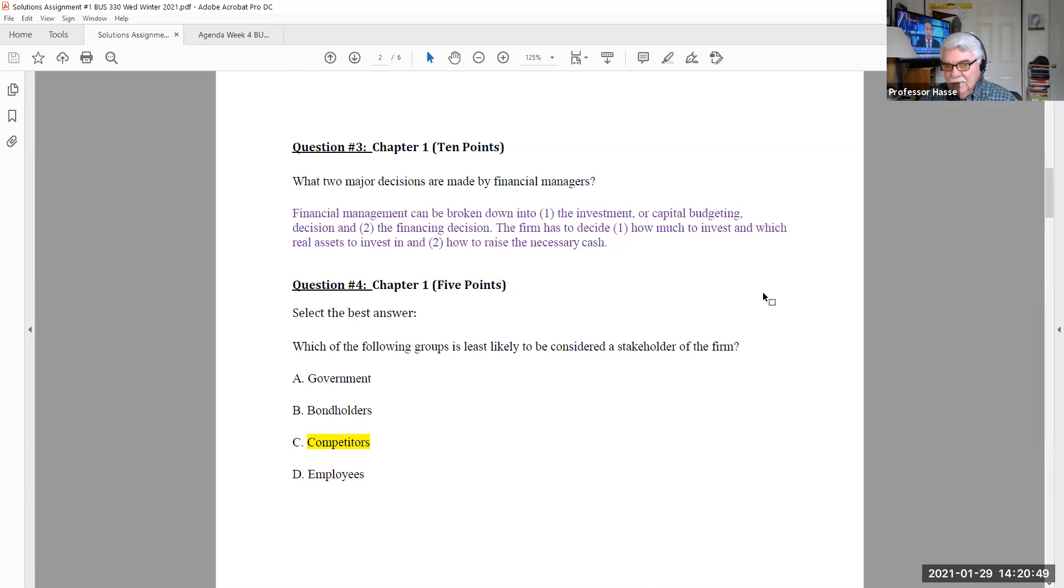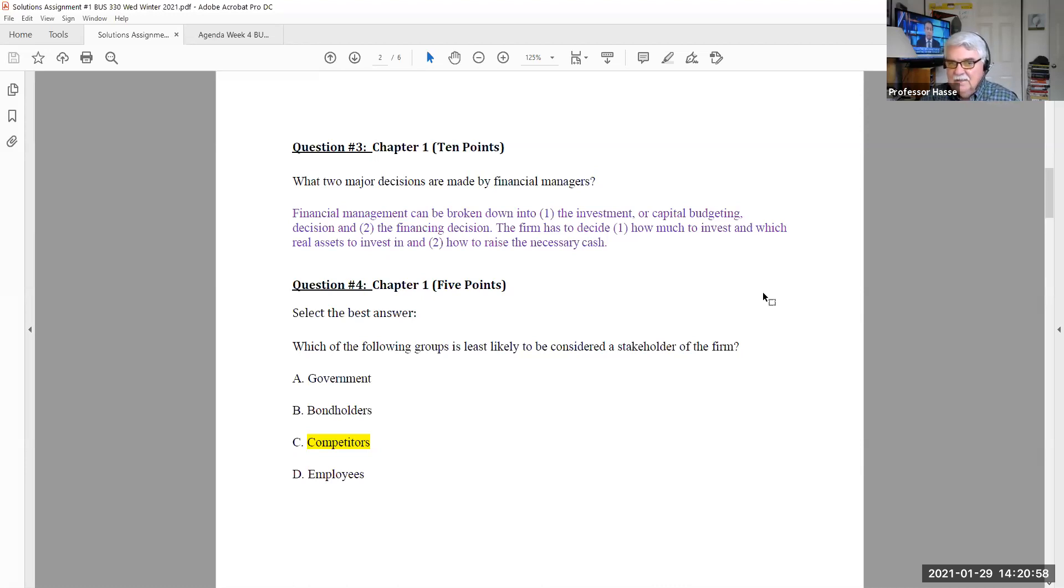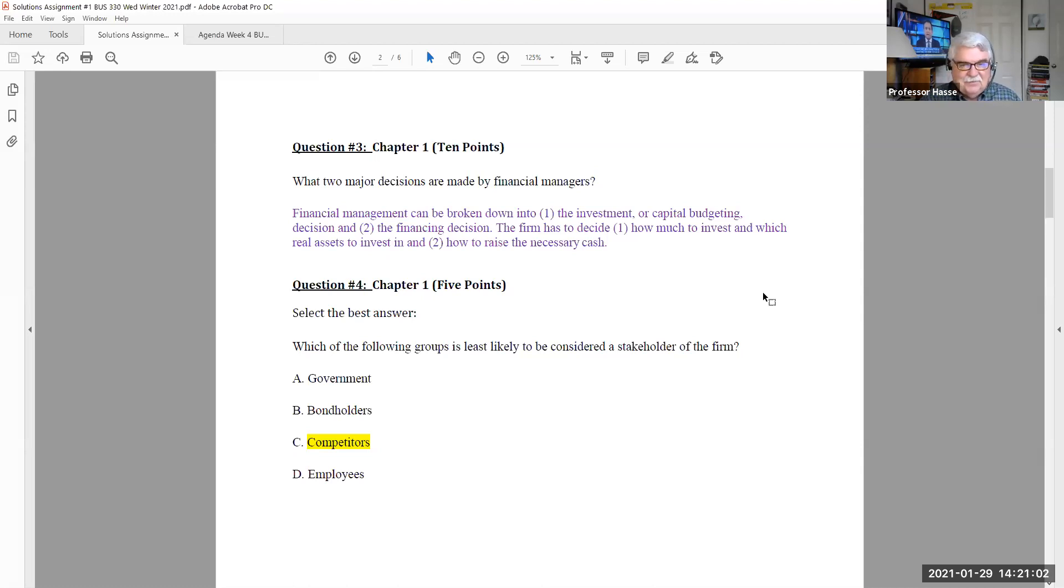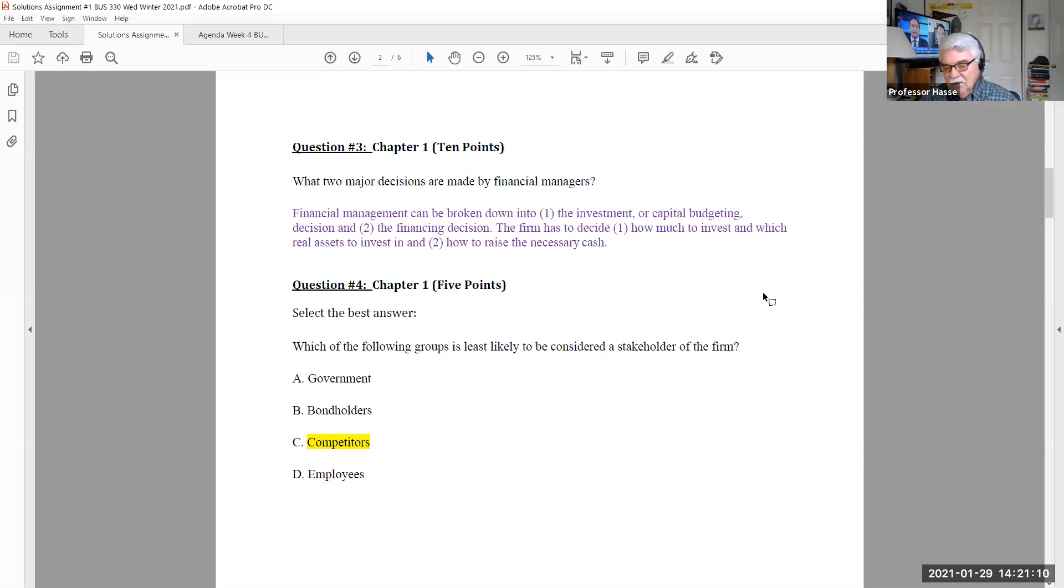Stakeholder means somebody that has some type of investment or return or distribution of returns off the company. The least answer for this, the least likely would be competitors. I would think you would not want to share your returns and your growth with your competitors.